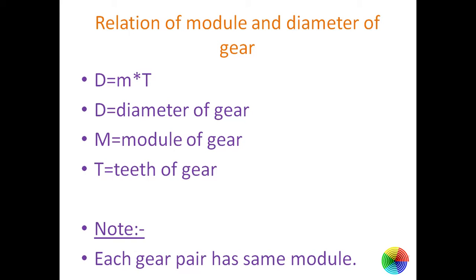Diameter of gear is given by module into number of teeth. And remember, each gear pair has same module. Like if the module of gear is 2, the module of pinion will always be 2 in a single gear pair. This is very important.